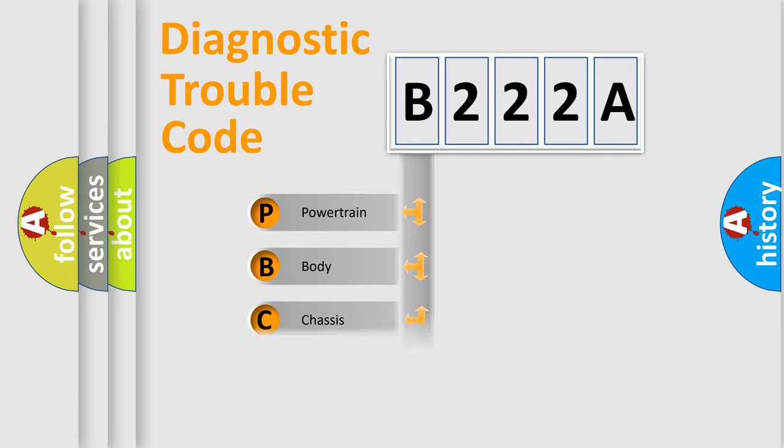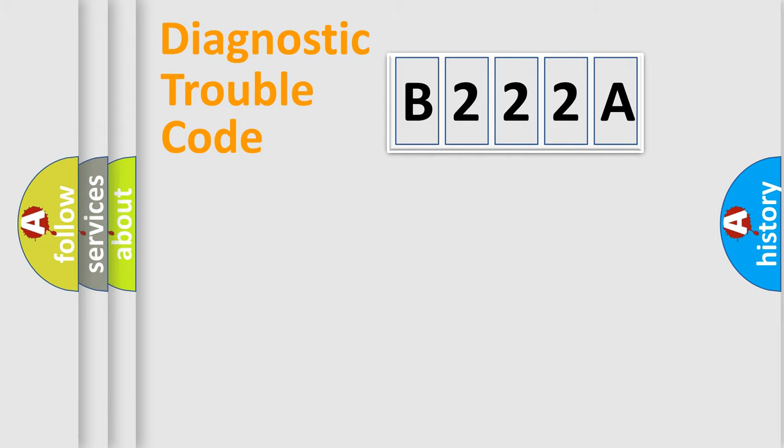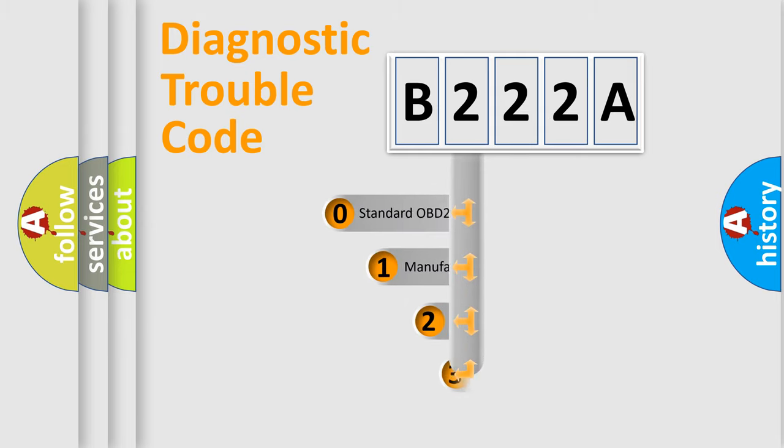Powertrain, Body, Chassis, Network. This distribution is defined in the first character code.